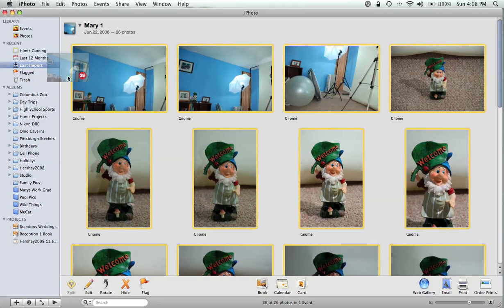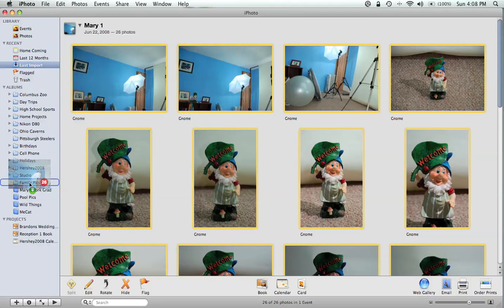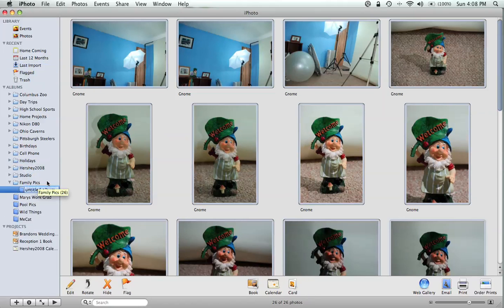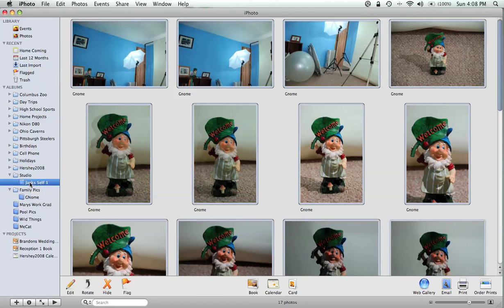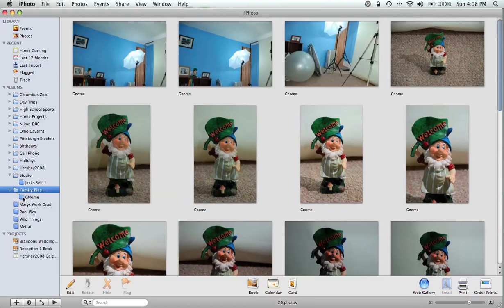I left-click and drag that down — I say left-click because even though this is a Mac, I have it set up with a two-button mouse — and I drop it in. Then I give this new album a name, hit Enter. Now if I go back in here, I can click on it and go right back to my new album. That's how easy that album was to create.